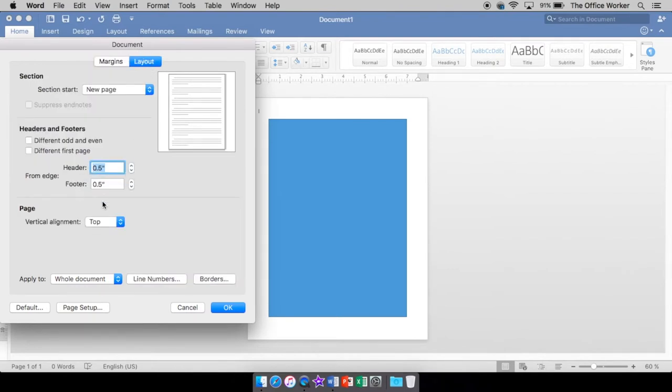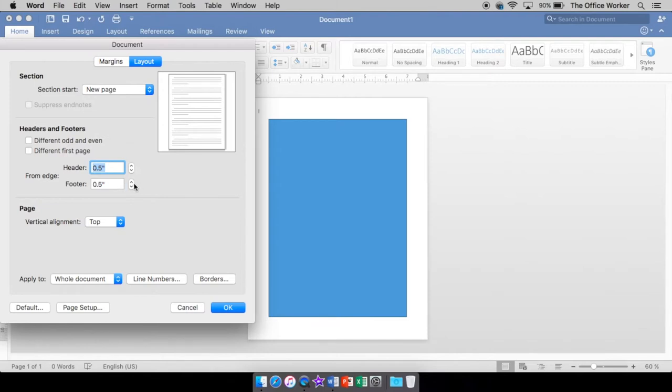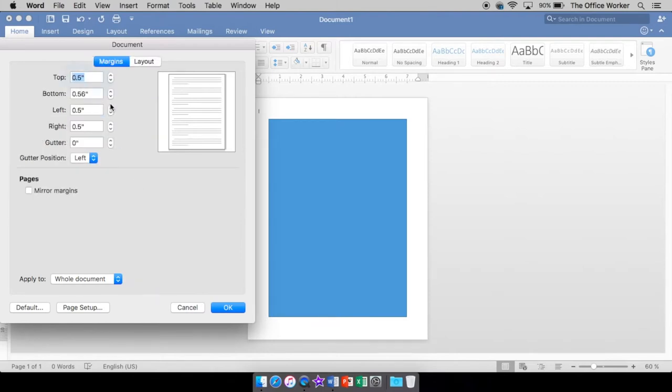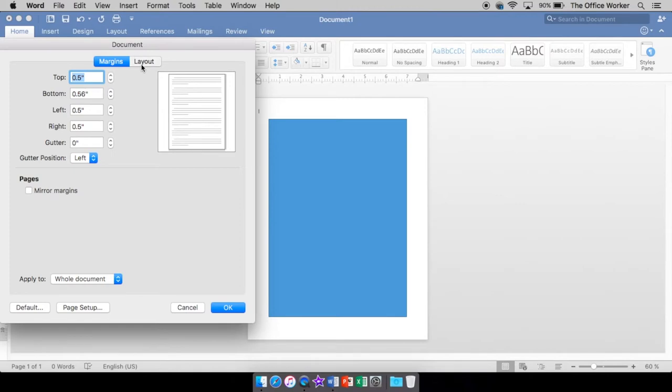You also have a header and footer margin. So that's the space that your header and footer can go into. So right now the default setting is at a half an inch. So if my margin is at a half an inch, then that's going to butt up right against the header and footer, which is fine, but it depends on what you like.